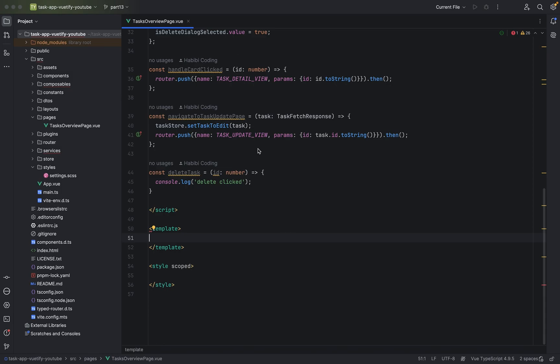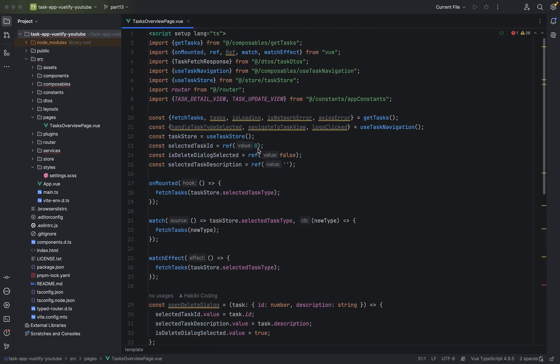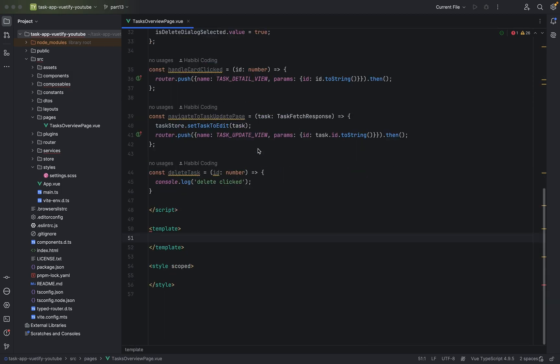Welcome to part 14. In the last part we added our first page, we added some TypeScript logic, and now it is time to add some HTML structure.